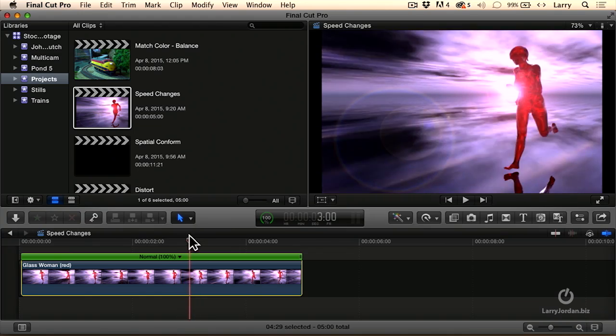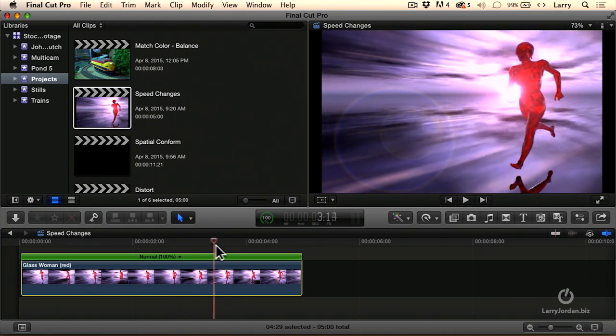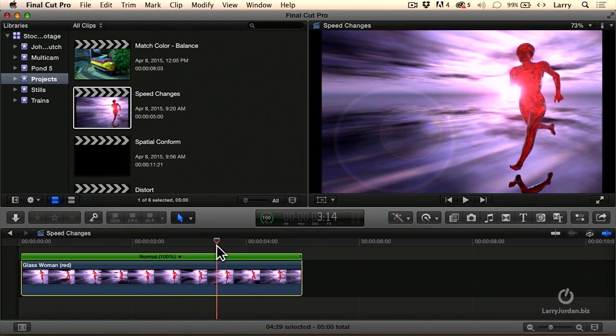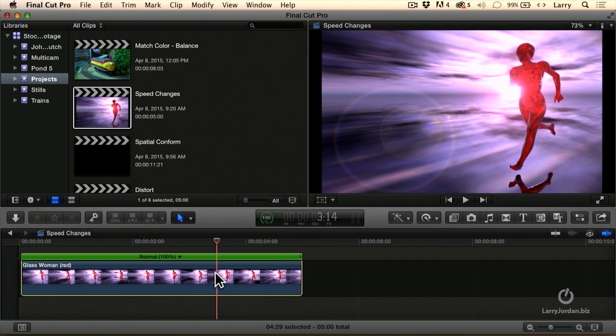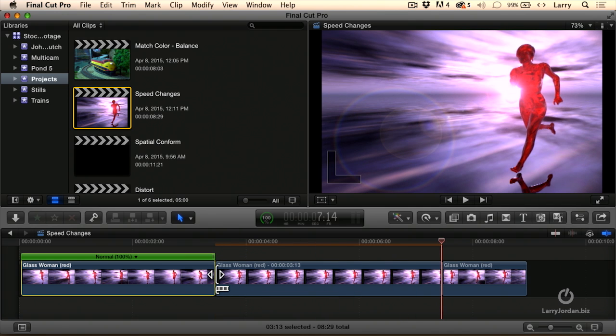The opposite approach is to create a freeze frame itself. This would be very similar to what we did with Final Cut 7 or other applications. Let's find where we want to freeze. We'll say right about there. Select the clip. Type Option F.